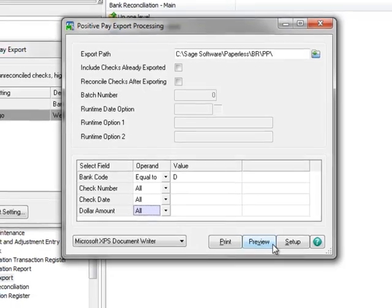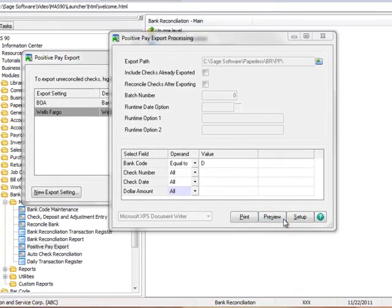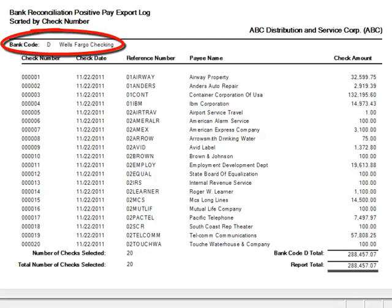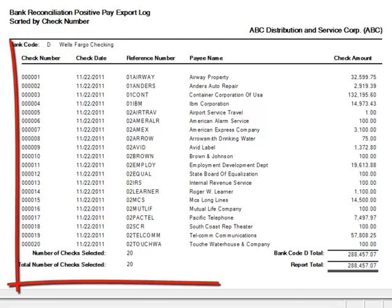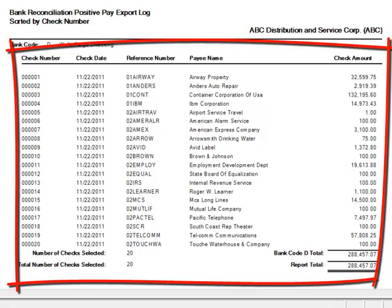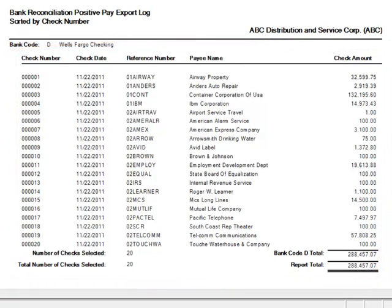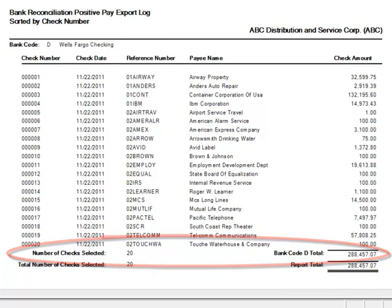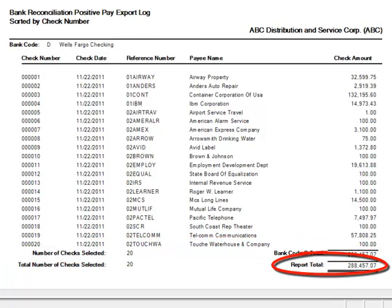Now let's preview the Bank Reconciliation Positive Pay Export Log. Here you should review and verify the checks that will be included in your Positive Pay Export file. As you can see, the log shows our bank code with its description and the check information. Also, for each bank code, it includes the total number of checks selected and the total amount, as well as the report total.